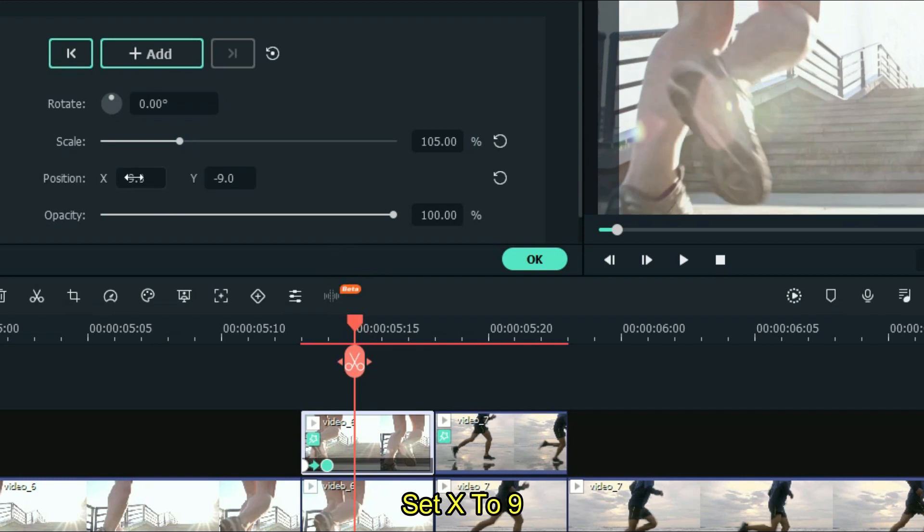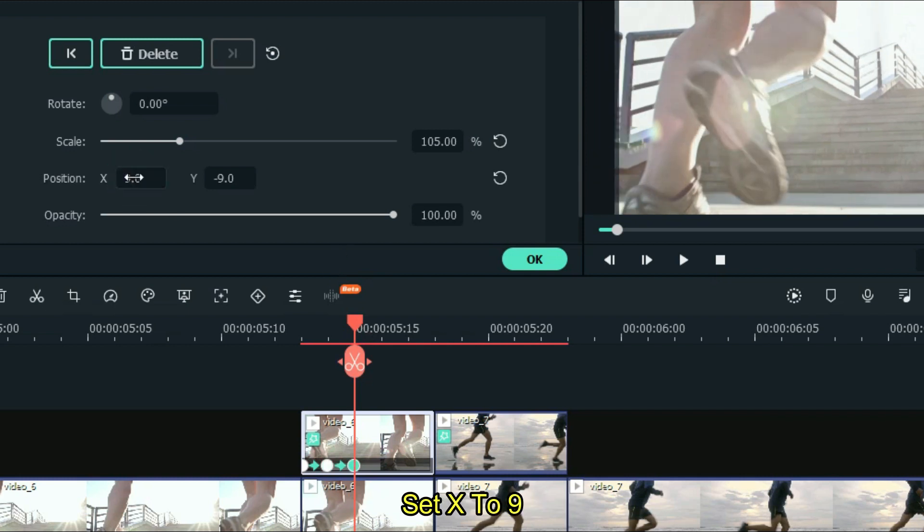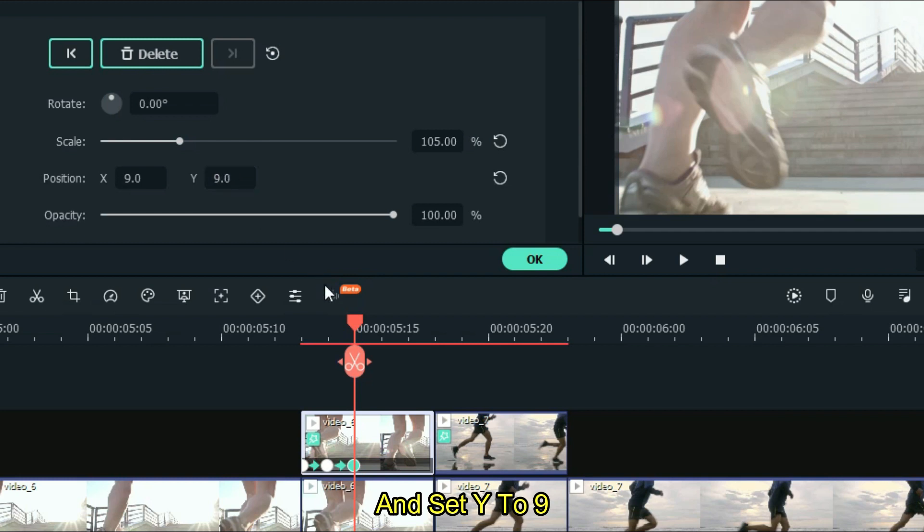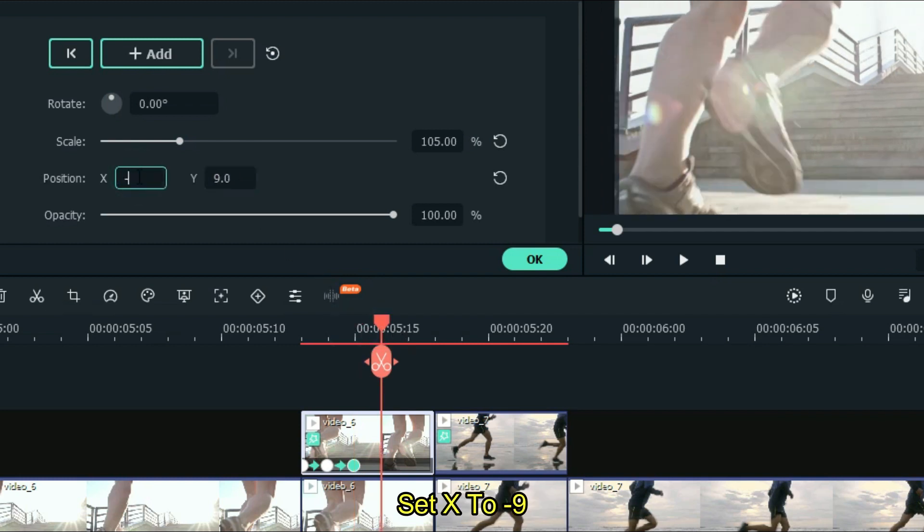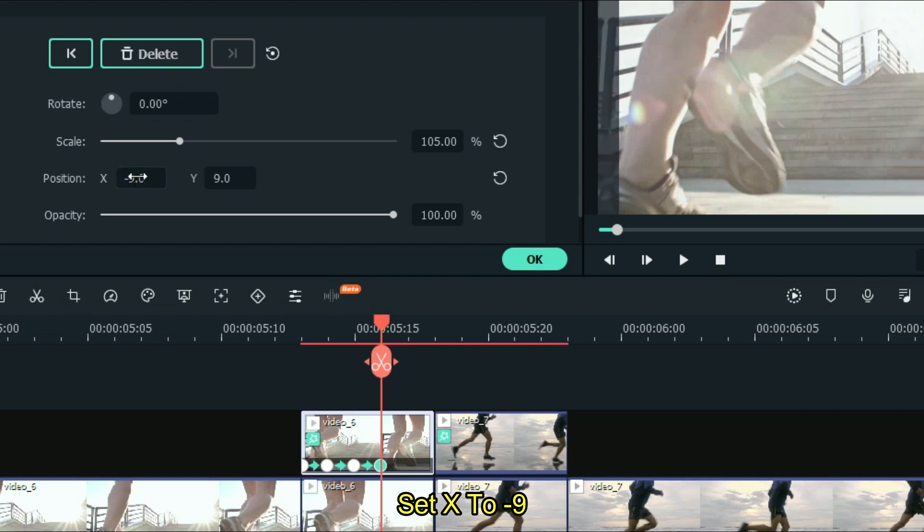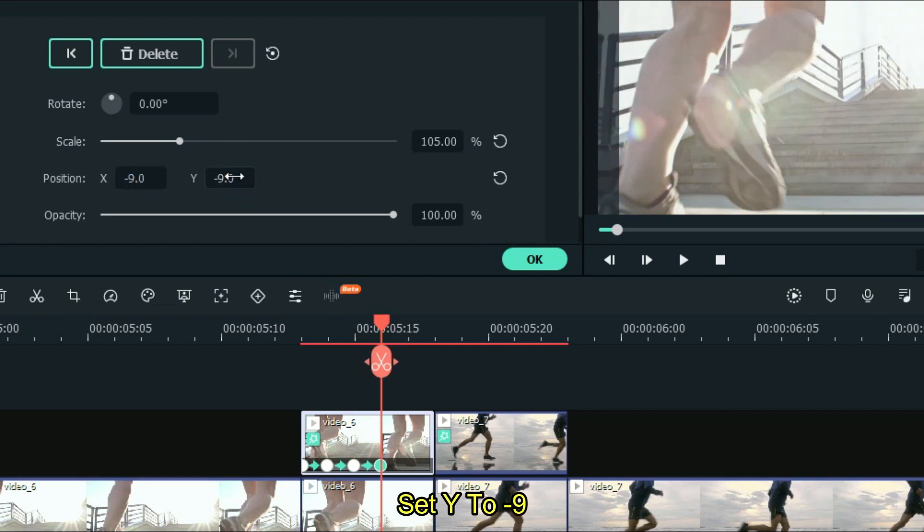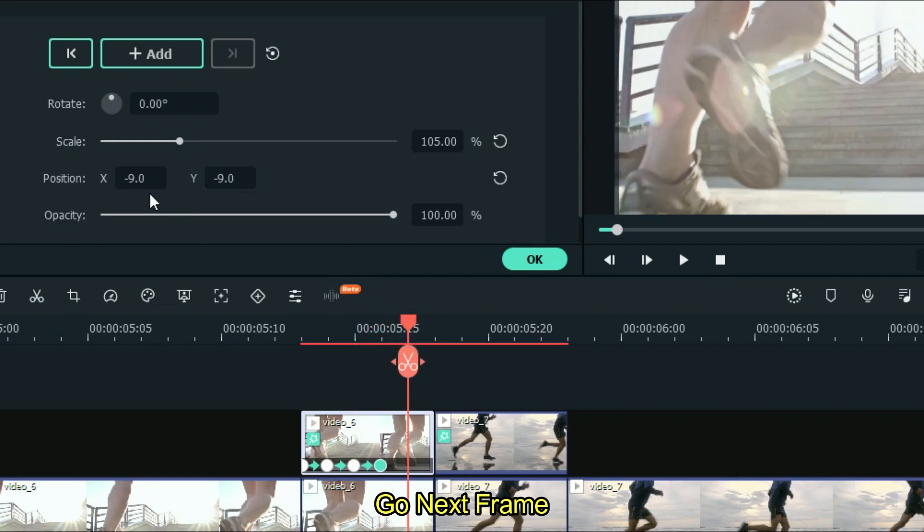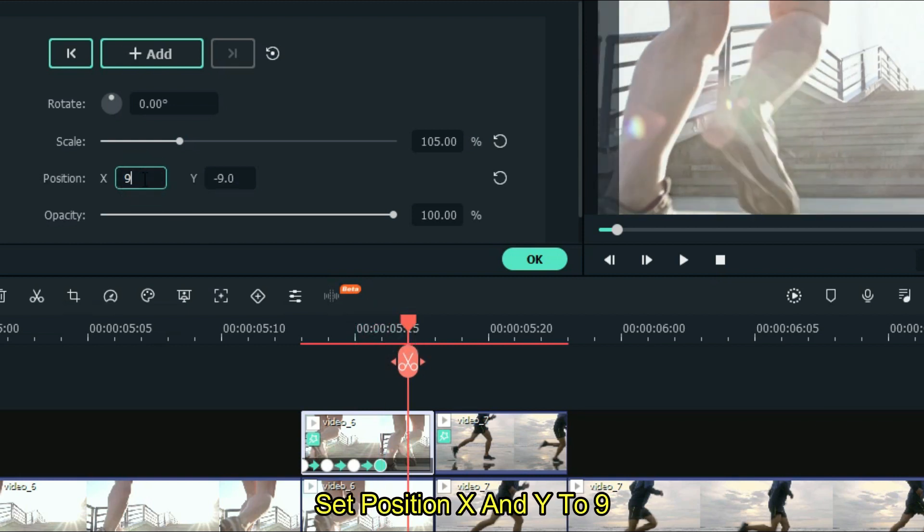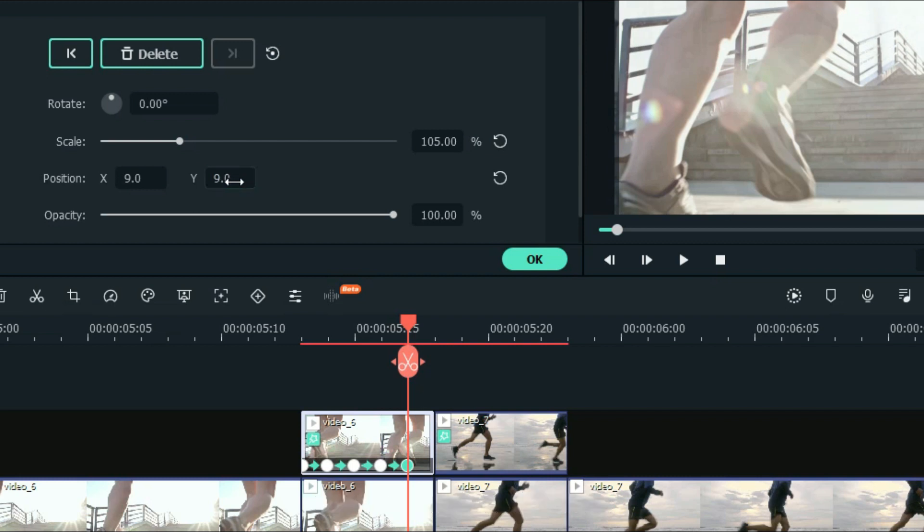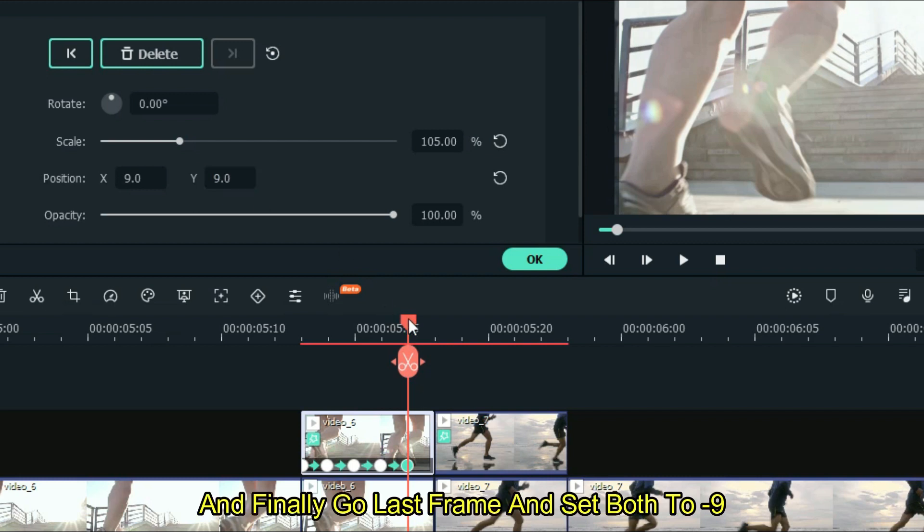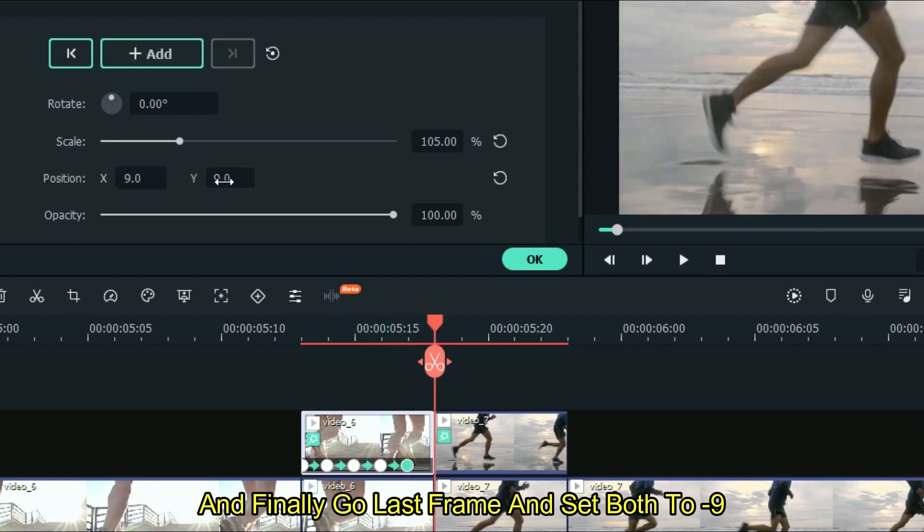Again go next frame. Set x to 9 and set y to 9. Go next frame. Set position x and y to 9. And finally go last frame and set both to minus 9.